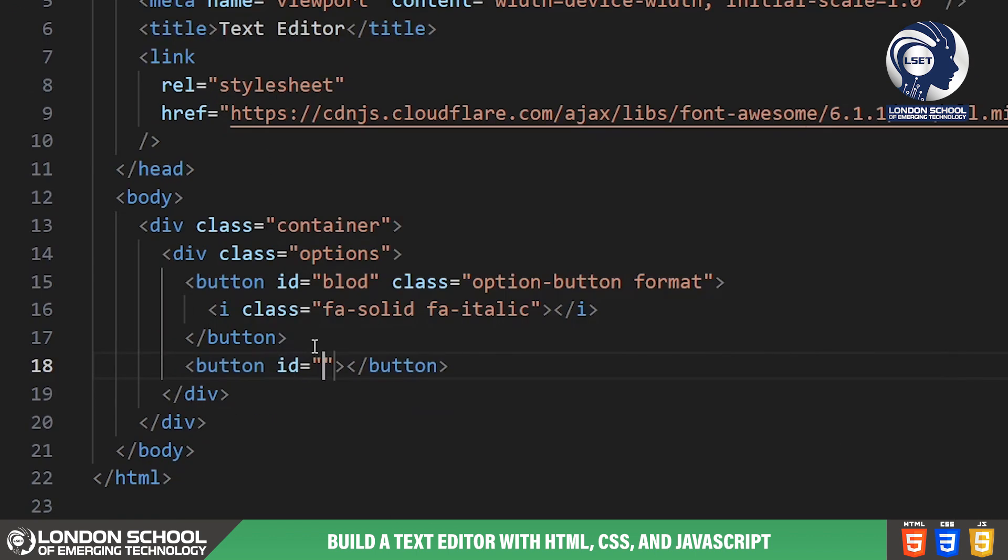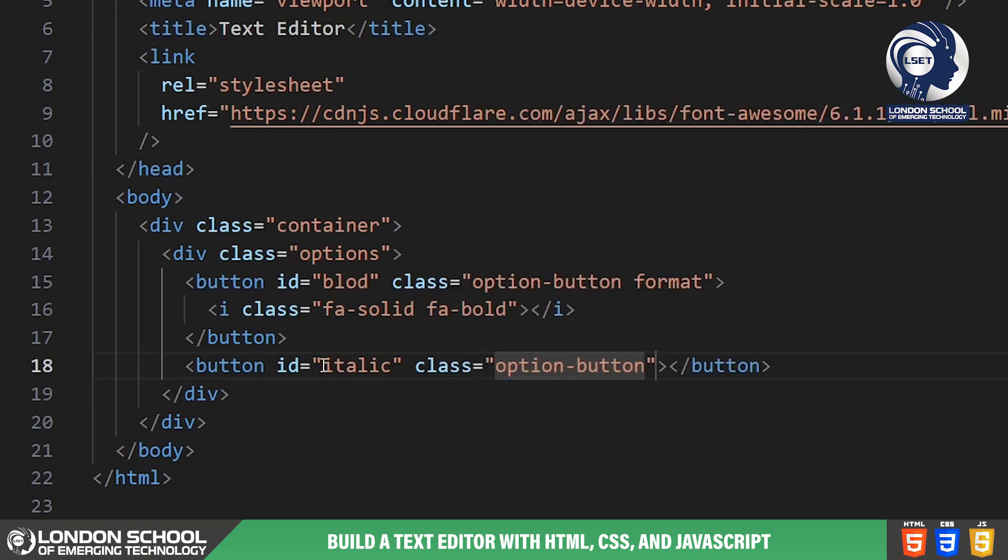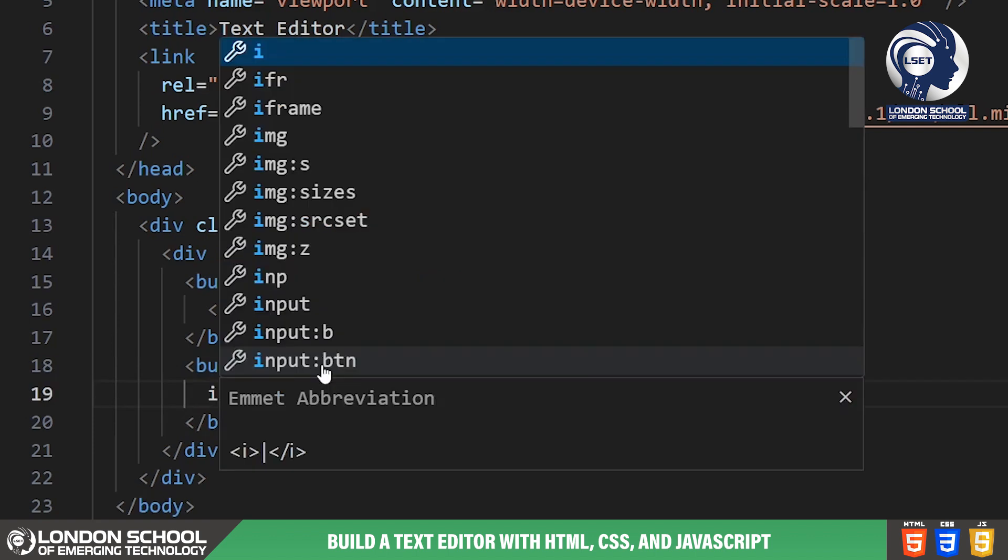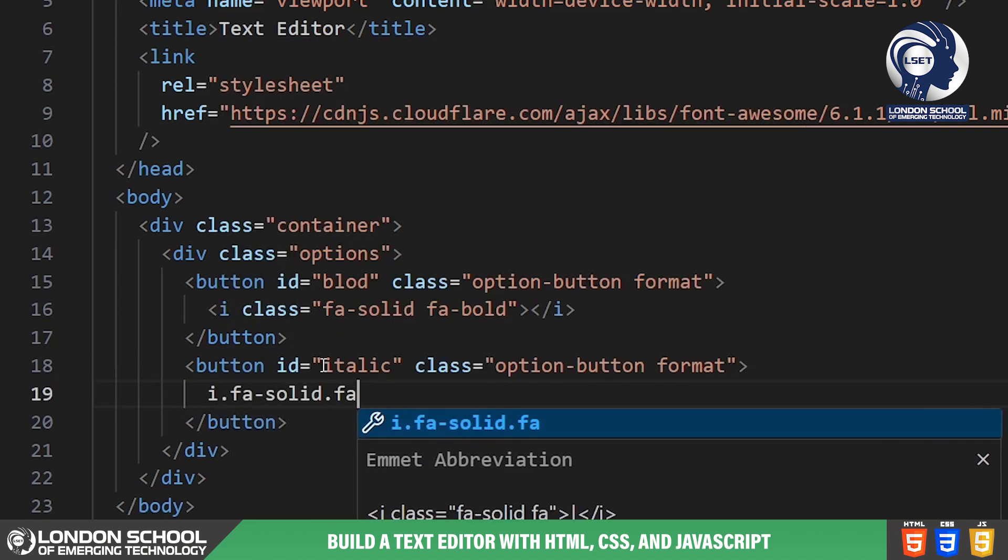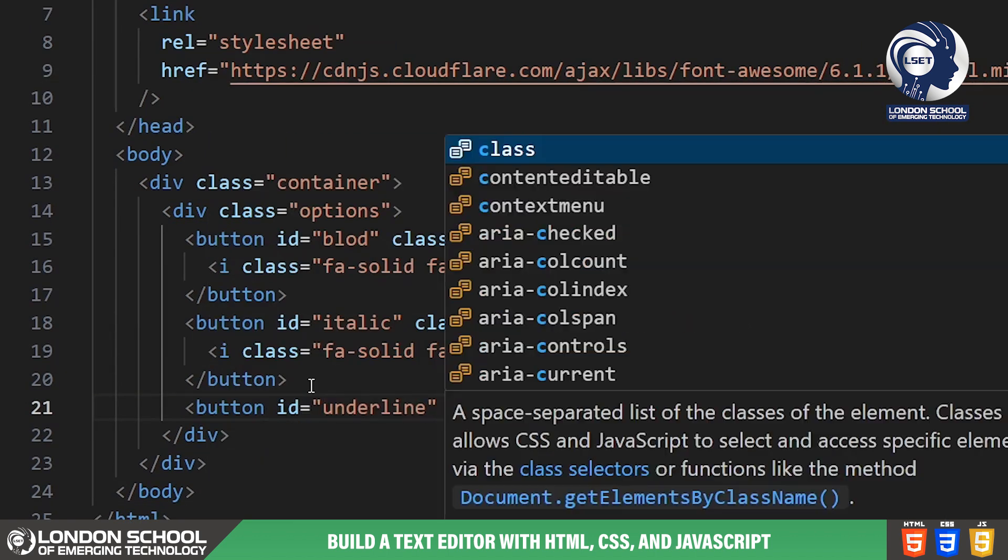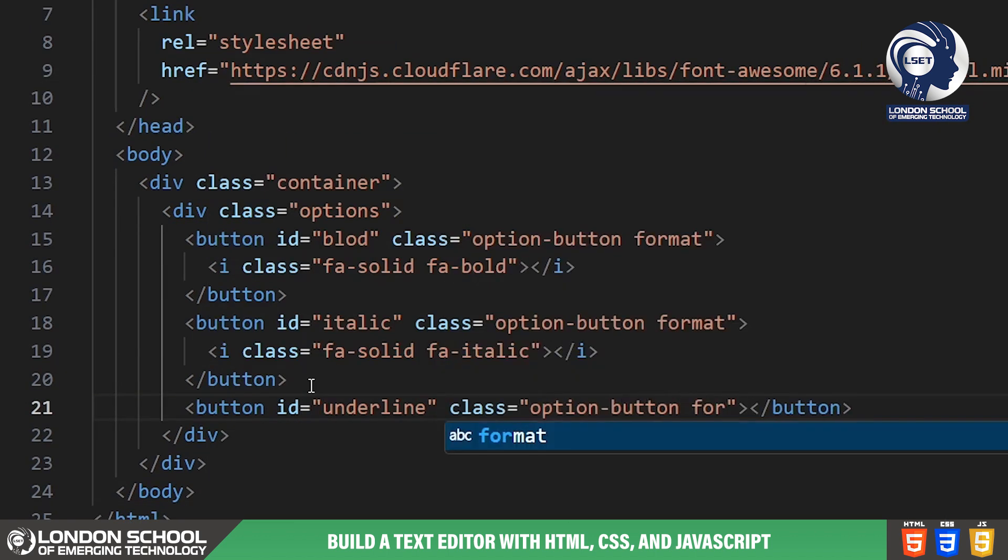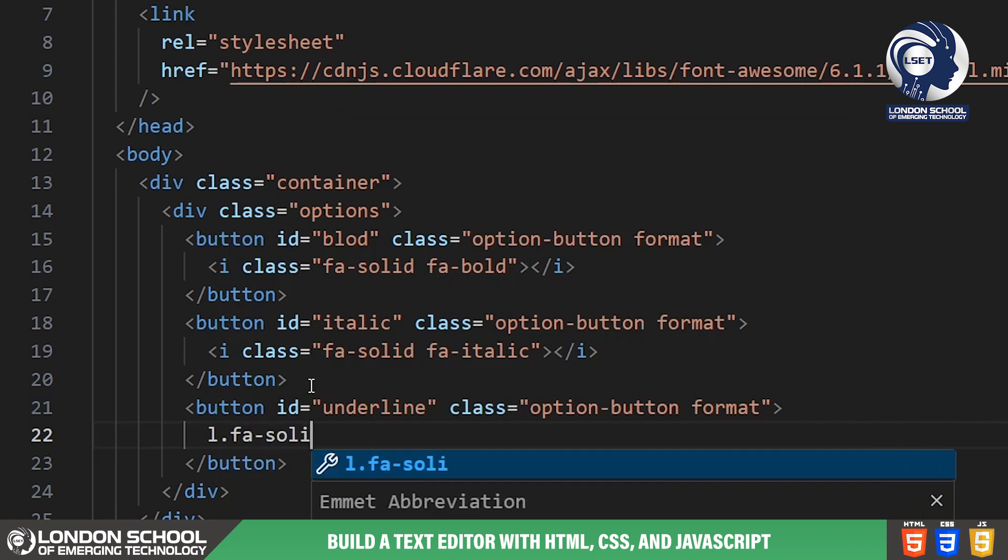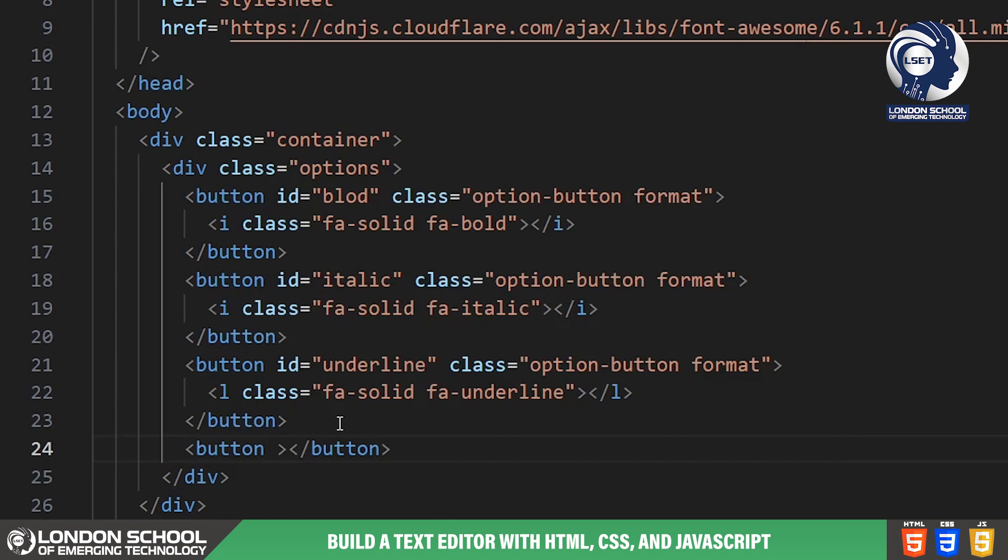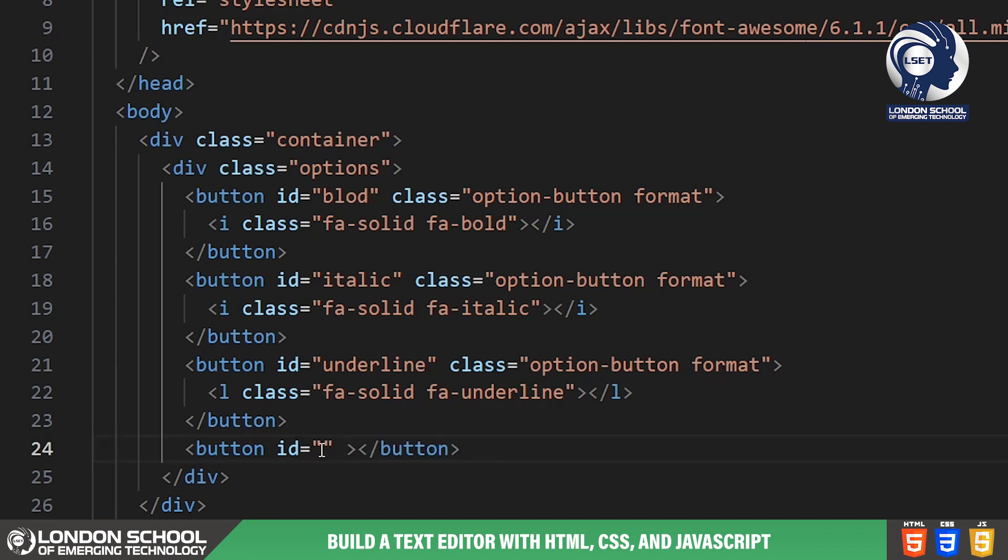We have buttons for bold, italic, underline, strikethrough, superscript, subscript, ordered list, unordered list, undo, redo, creating and removing links, text alignment, indentation and font color customization.